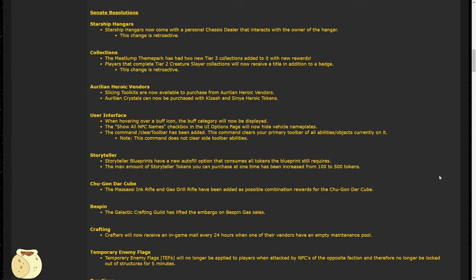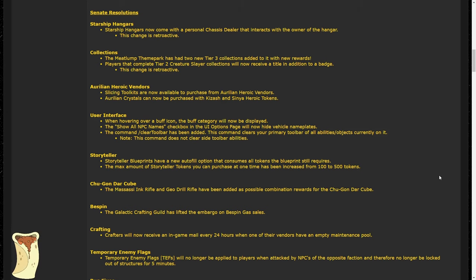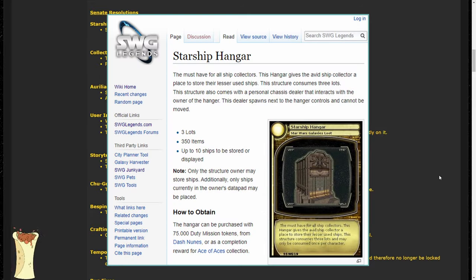Now that we've covered what I think is the most important parts about space bounty hunting, let's move right around to the Senate resolutions, which there are quite a few that have gotten enacted. First of all, Starship hangers, which are player structures, those big brown boxes you'll see sticking out of the ground every once in a while, now have personal chassis dealers that the structure owner can use. On Legends, you can get a Starship hangar deed by purchasing it from Dash Noons for 75,000 duty mission tokens, or for completing the Ace of Aces collection.